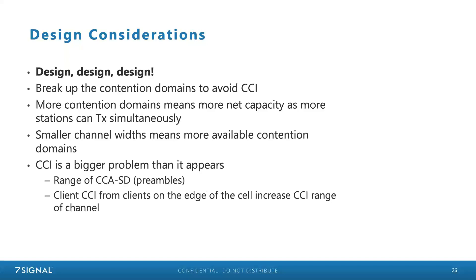This reinforces the importance of a careful design process — not just to ensure coverage, but to account for co-channel interference and how it affects our arbitration process. The more contention domains we create, the more net system capacity we get. Wide channels mean high throughput to one client, but smaller channel widths allow the entire system to perform better. Also consider client-induced CCI: clients transmit and create interference with other cells too, and they are mobile and in different spots.